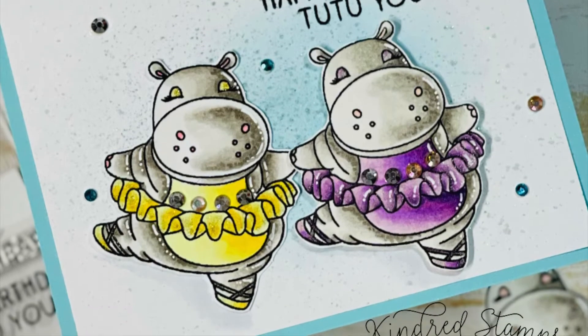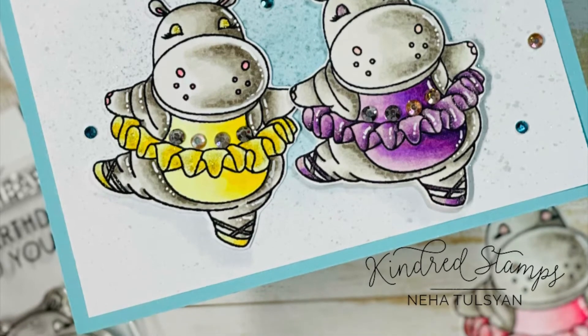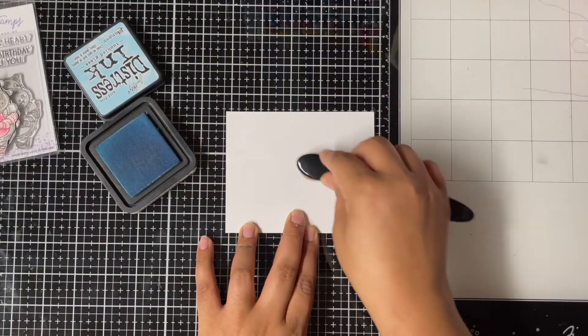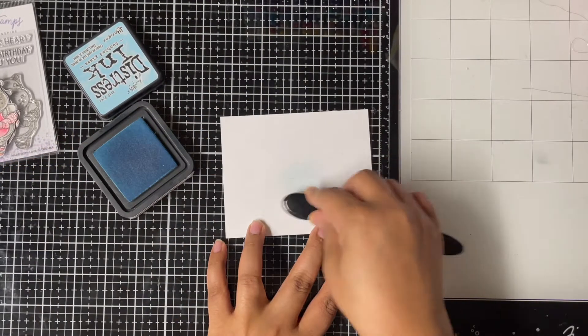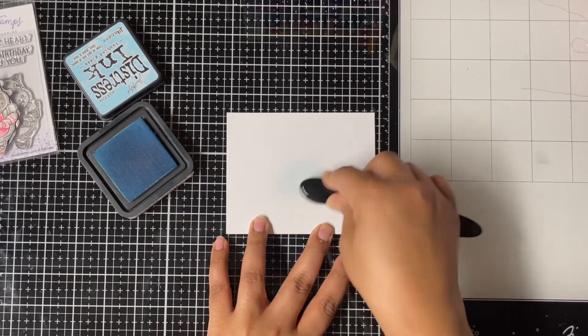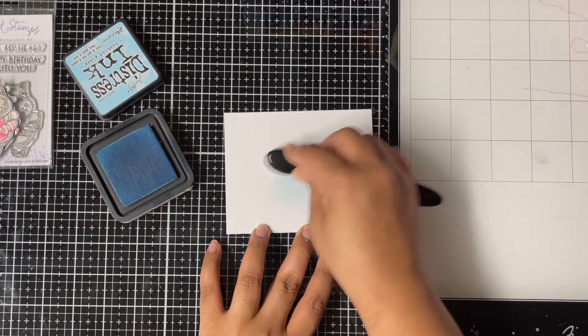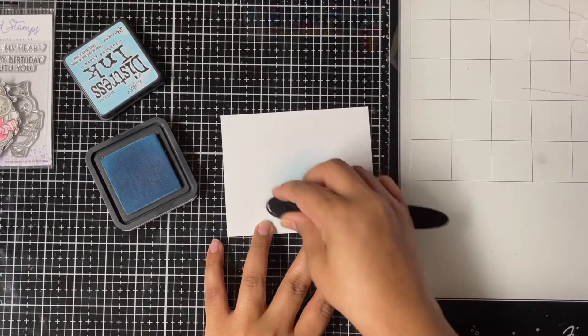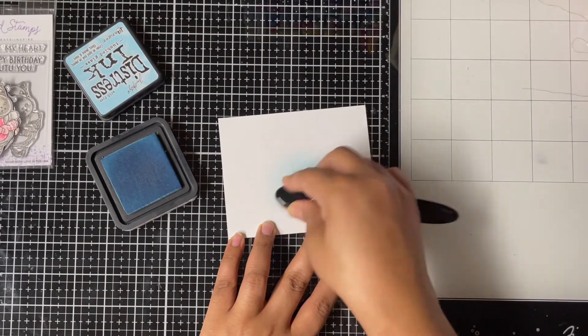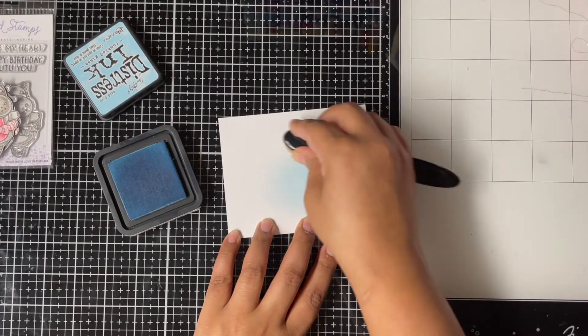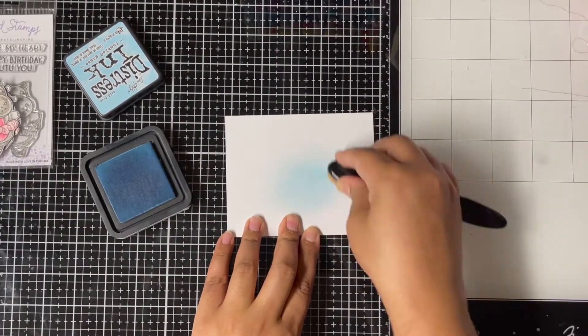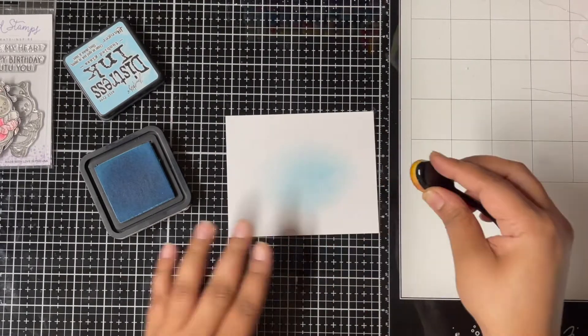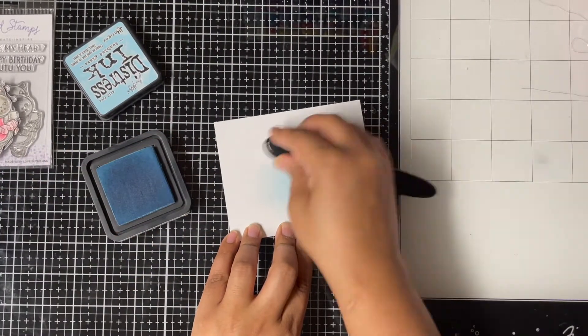For my first card, it's a pretty simple card. I started with a piece of white cardstock that measures 4 inches by 5 inches. I'm using Tumbled Glass distress oxide ink and my blending brush to add some ink to the center of my cardstock. I'm using some light circular motions here to add color just to the center of the cardstock, keeping it light and not trying to make it very dark or harsh.